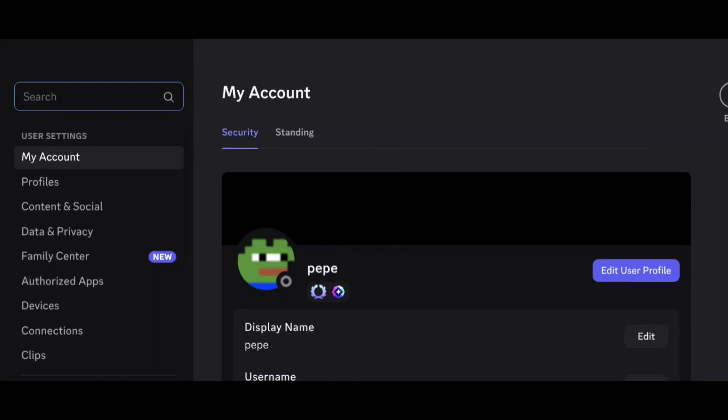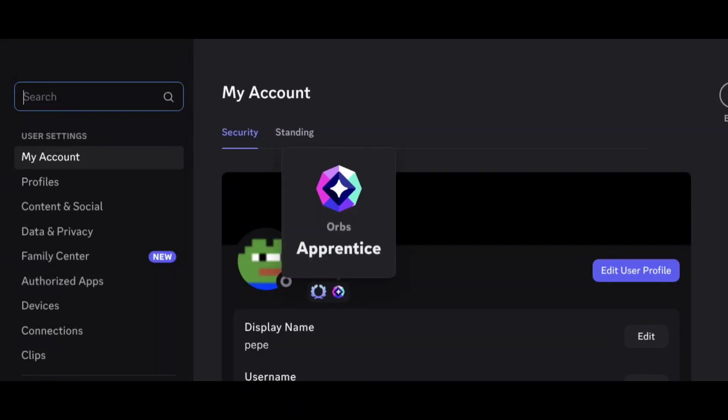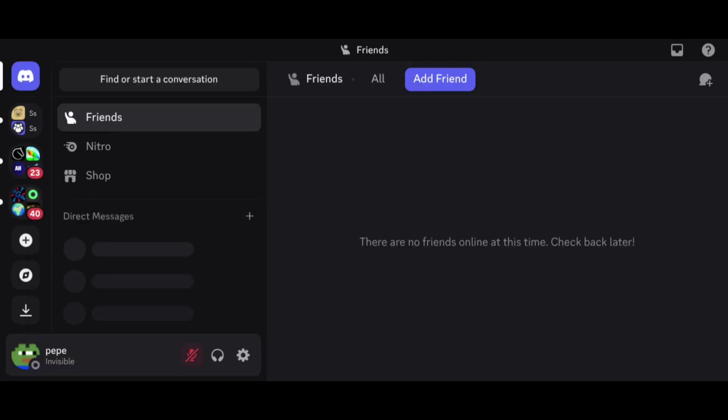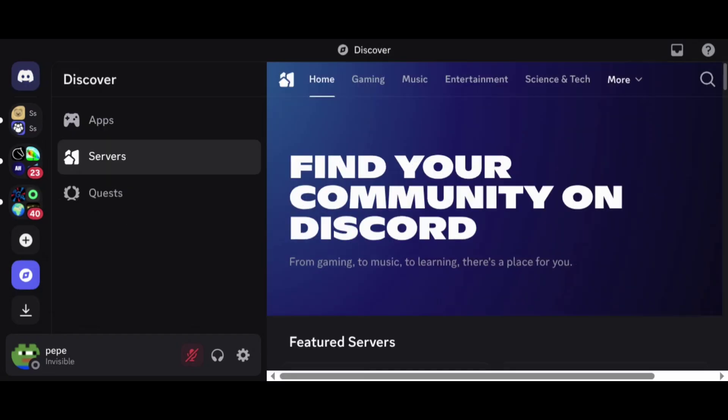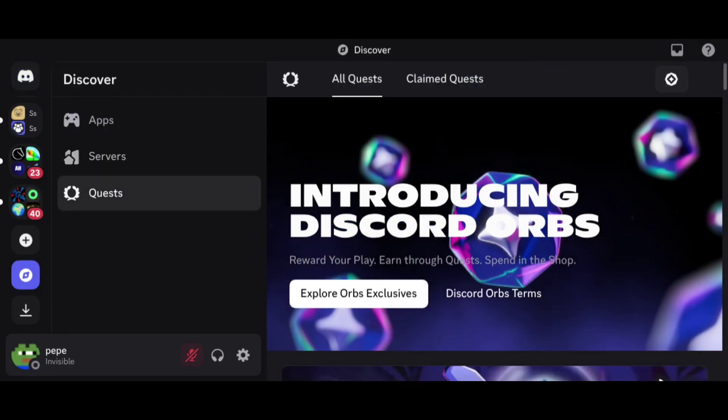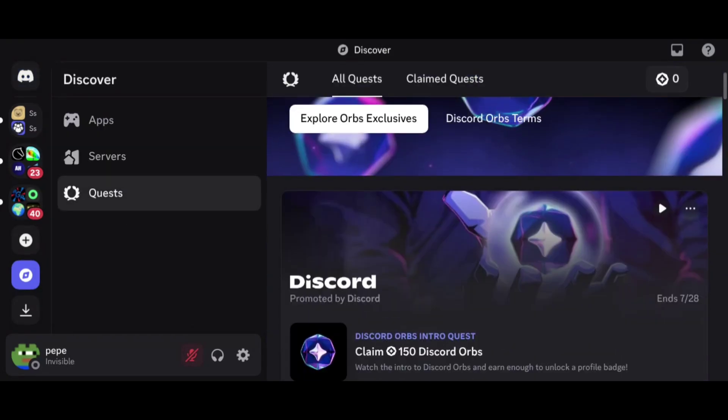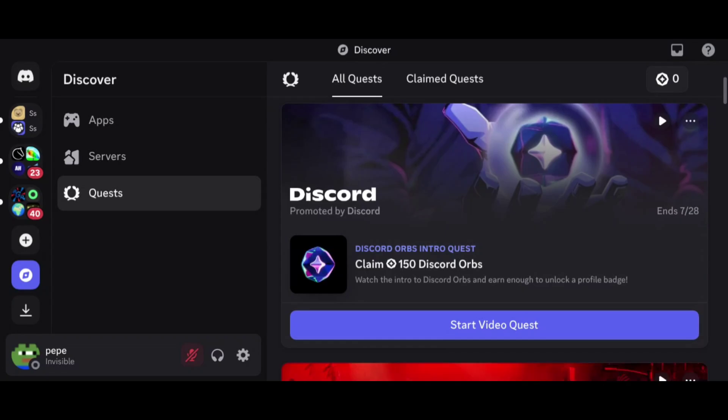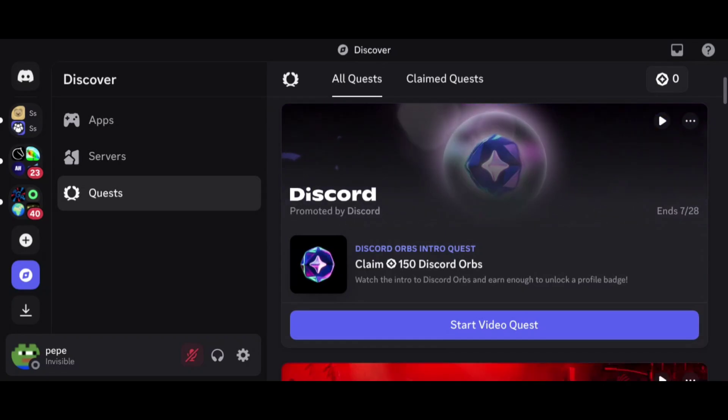Hello guys, in this quick video I'm gonna show you how to get this cool new badge on Discord. Let's get into the video. Open your Discord and click on the discovery icon. Go to Quest. Click on this intro quest.